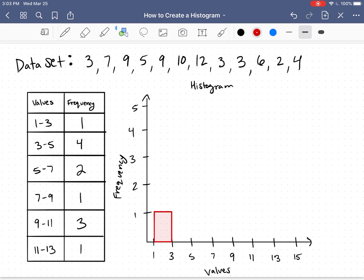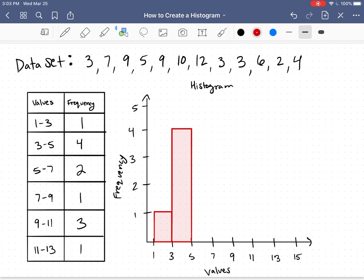Next, for my interval 3 to 5, I have a frequency of 4. So I'm going to go up to a height of 4 along my y-axis, and that'll be my interval from 3 to 5.